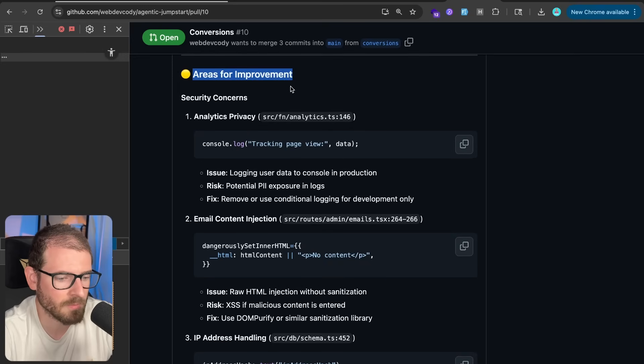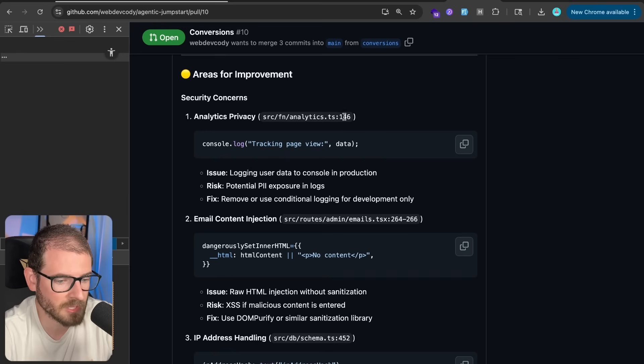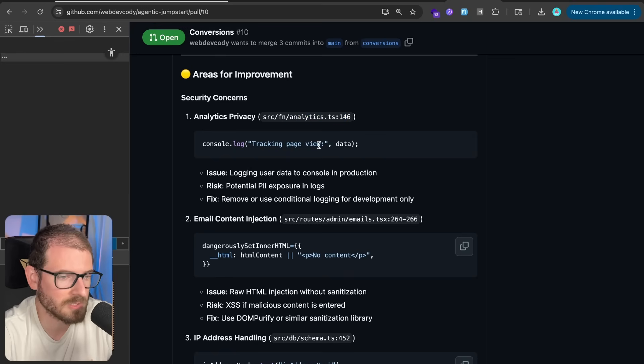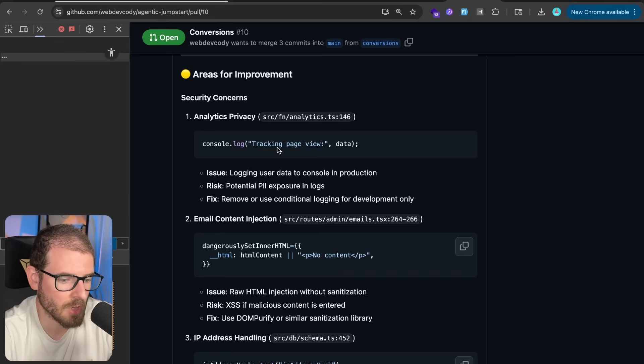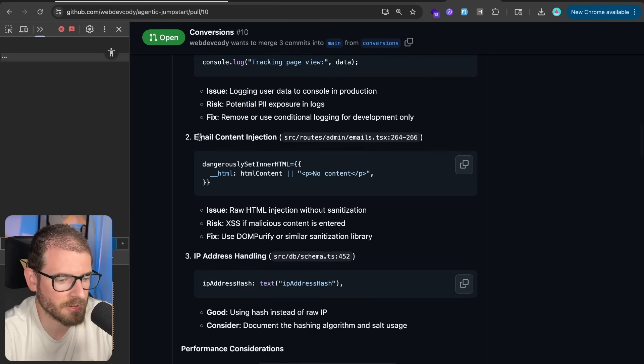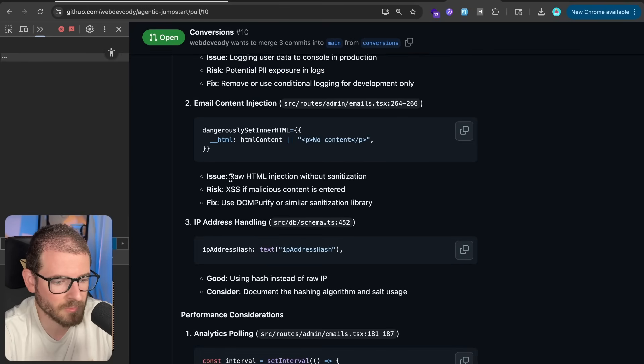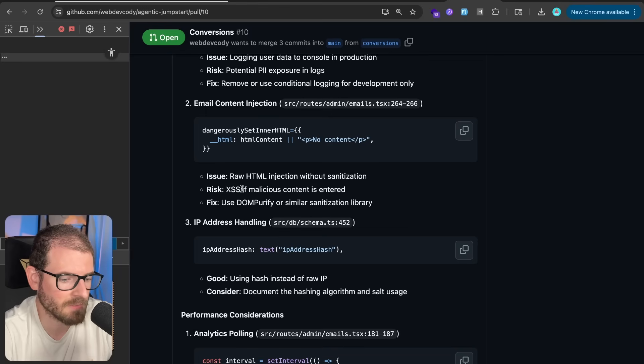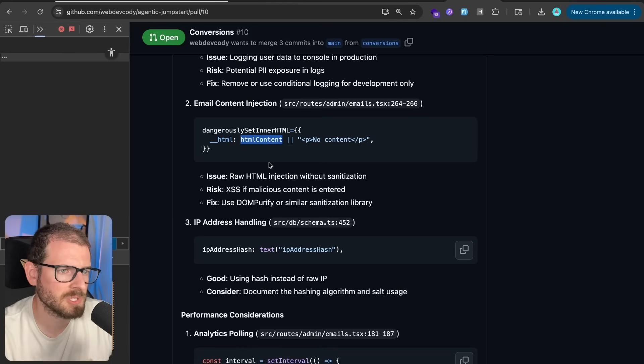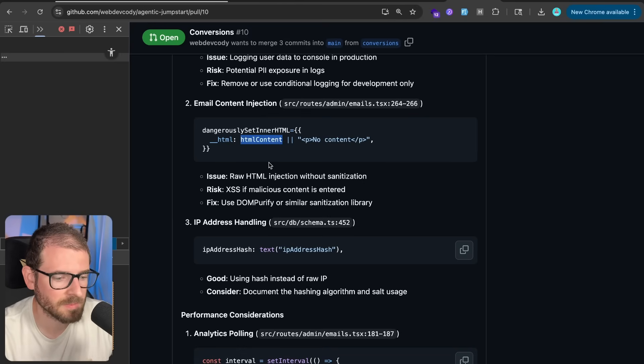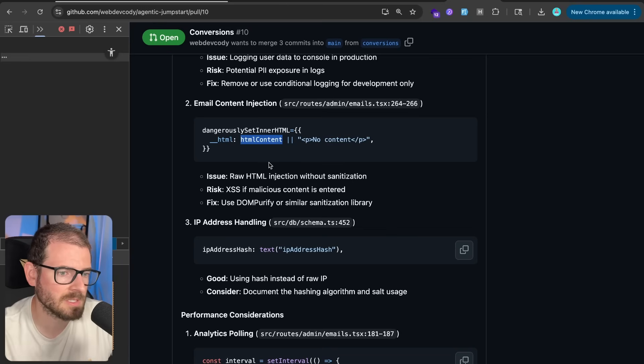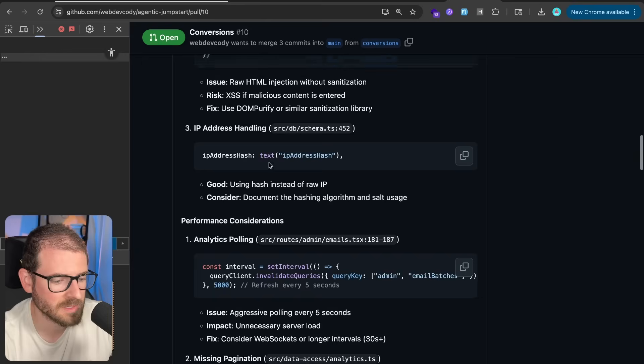But then the area you should look for is down here. We have areas for improvement, and it has some security concern analysis. So analytics privacy, it looks like on this page, we are printing out the tracking codes. So that's probably an issue. We should delete those logs. So that was an awesome catch. Over here, email content injection. So we have raw HTML injection without sanitization. The risk is an XSS if malicious content is entered. So I guess I'm not too concerned if I'm injecting cross-site scripting stuff into my emails that I'm sending out to users. But at the very least, I could still bring in a sanitization library and try to fix this.